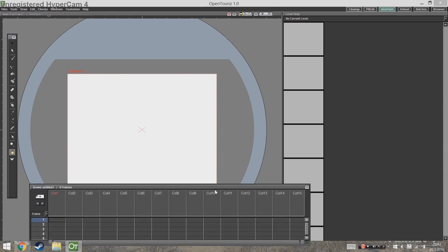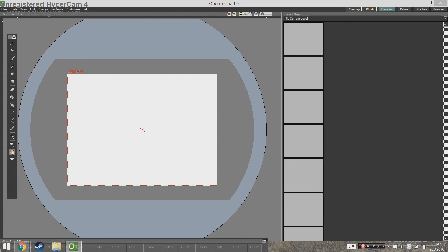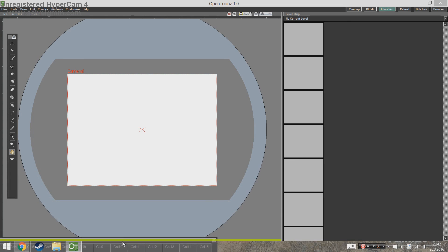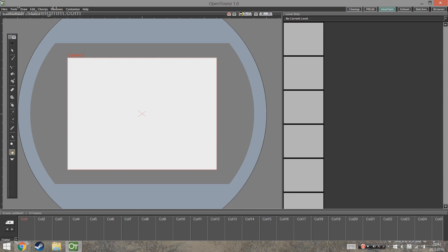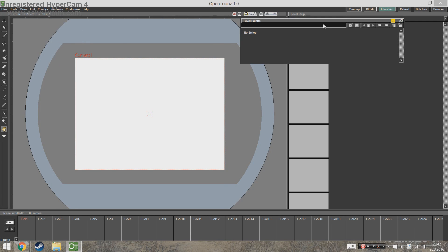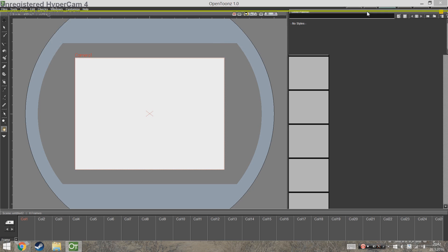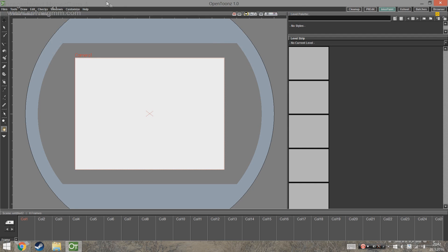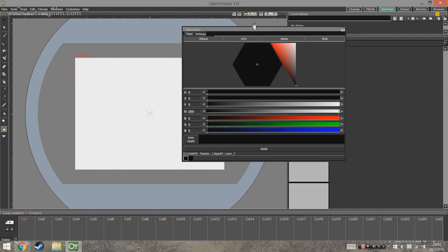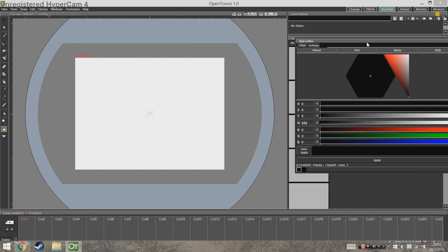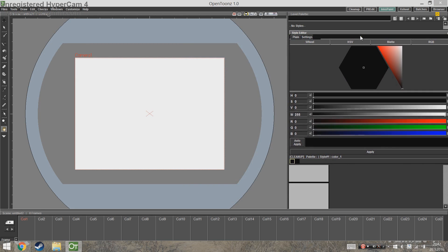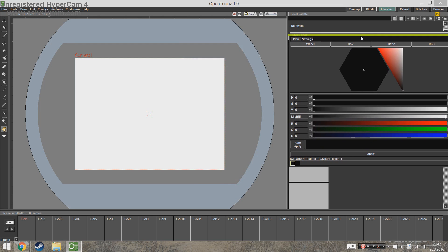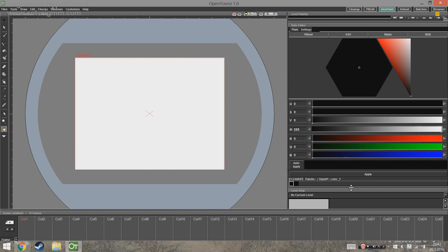Also from Windows you're going to get Xsheet - that's your timeline, so that's where all the frames are going to go. Next you're going to go to Windows again and get Palette, so just put it wherever you want. And again from Windows you're going to get the Style Editor - that's where you're going to be able to edit your colors. Whenever the program talks about styles, it means colors.